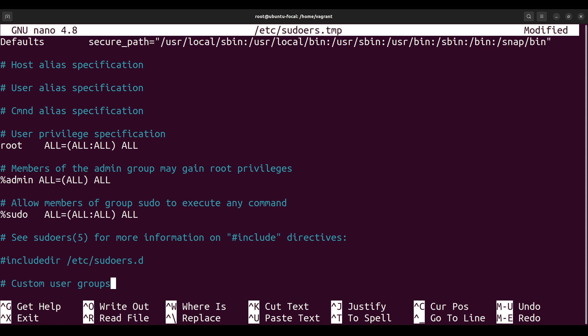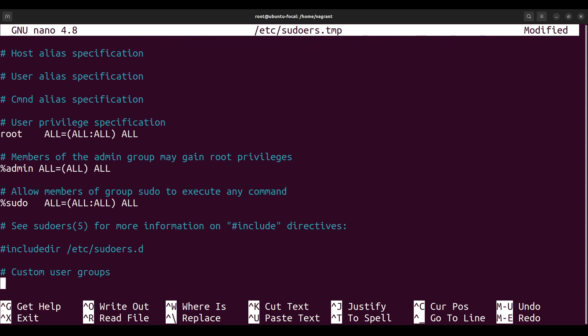So I've added the comments, and then I'll just go to the next line, start with a percentage sign because I'm adding a user group, not a user, so it must start with a percentage sign. So I have written percentage maintenance, and then I just hit the tab key on my keyboard. So you hit the tab key so it will leave four spaces. You can also use a space bar, it doesn't matter, but you can use a tab key.